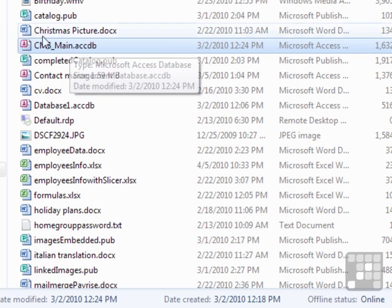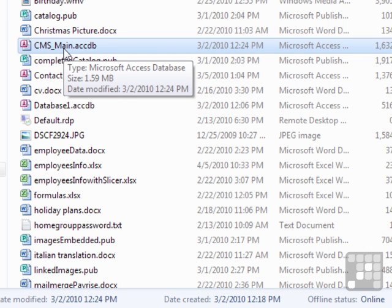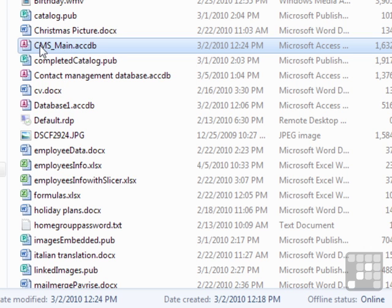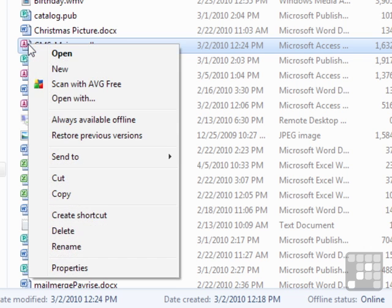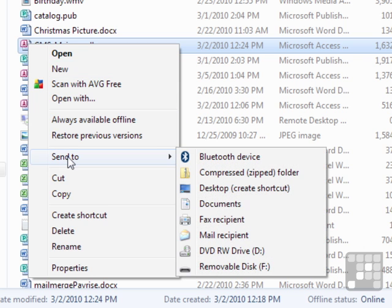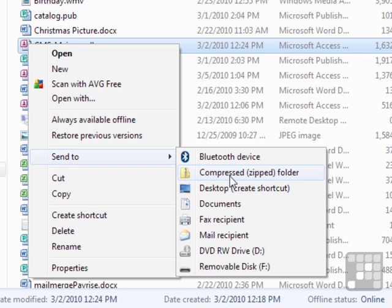So how can I turn CMS_Main, which is an Access database, into a zip file? I would select the file with a left click. Safer to click on the picture, as sometimes clicking on the name, Windows thinks it wants to rename the file. Then right-click, come down to Send To, and then Compressed (zipped) Folder. Any other elements in the right-click will be determined by your operating system and any programs you've got installed. But you will always have Send To, it will always have a pop-out, and you'll always have Compressed Folder. That is from every version of Windows from XP onwards.